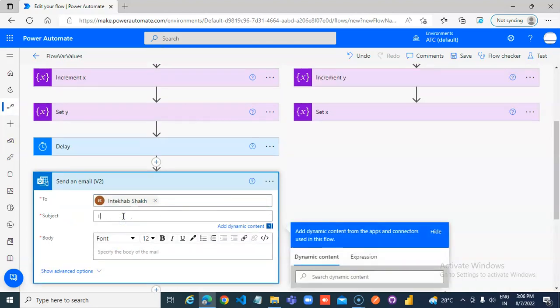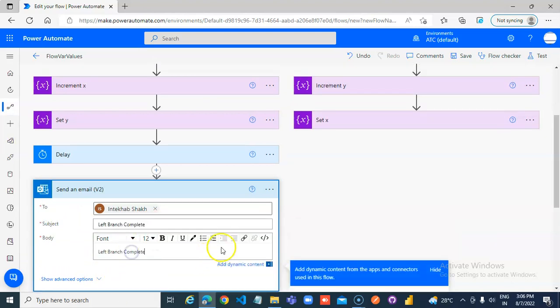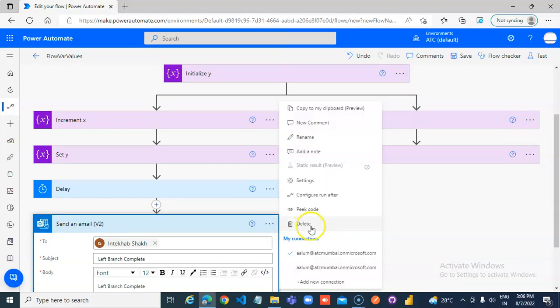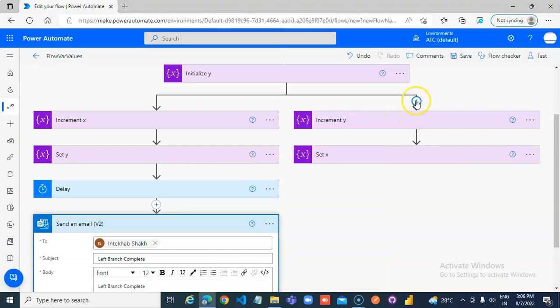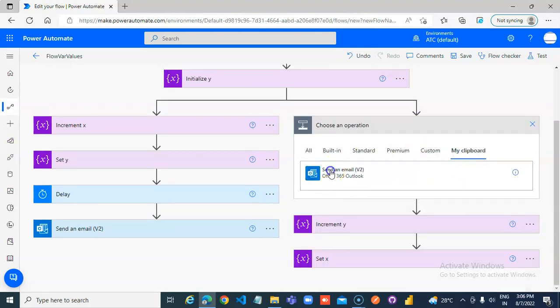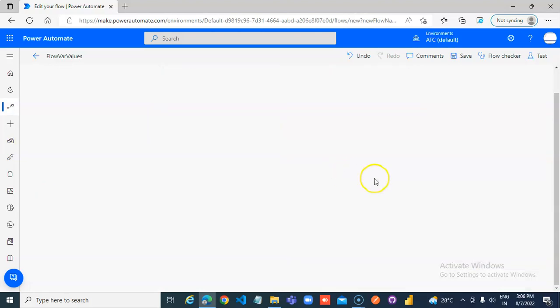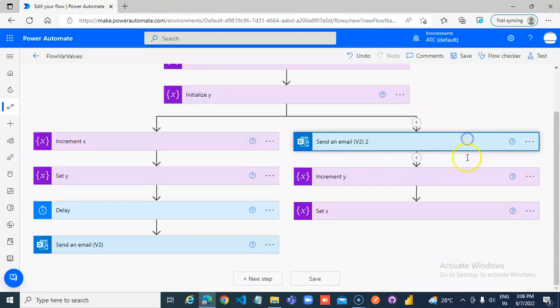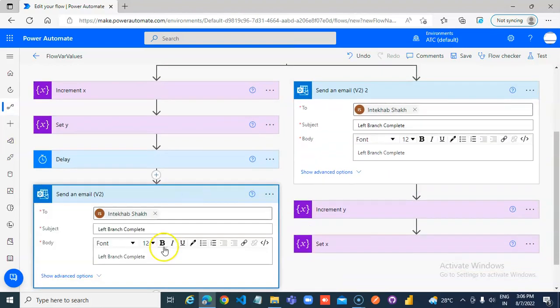This is the left branch, complete. It will wait and then it will come here. We will send an email, add an action. We can copy this, click hold. We placed it here.